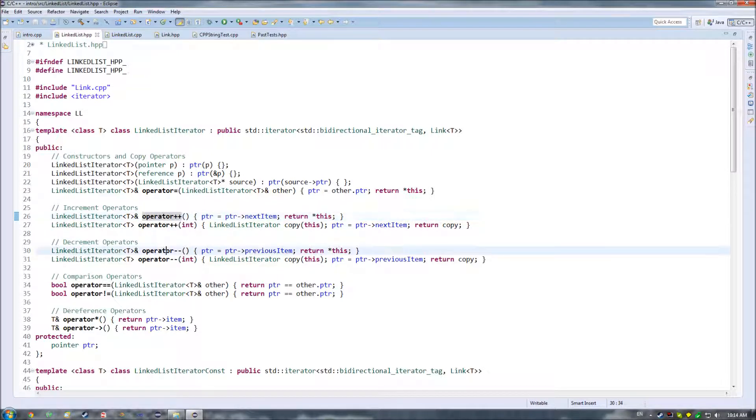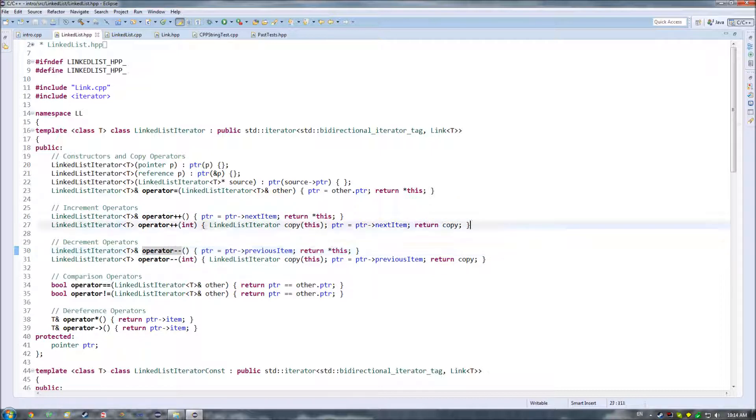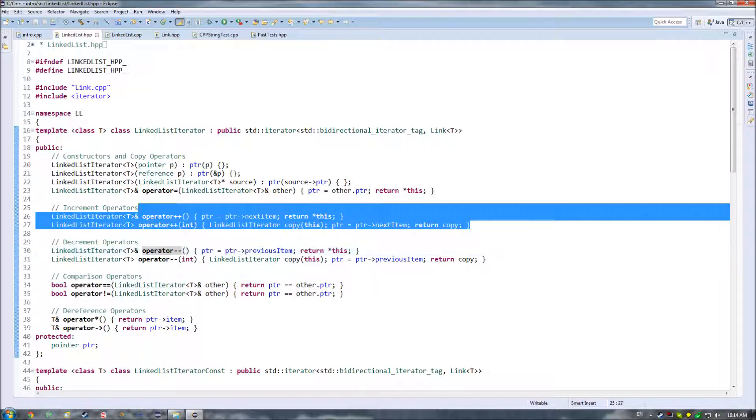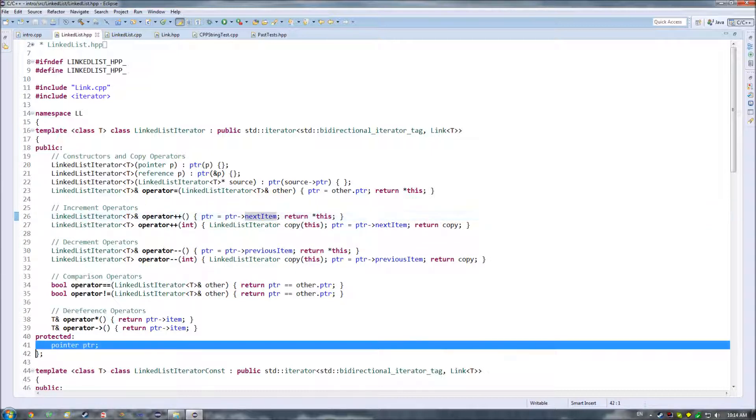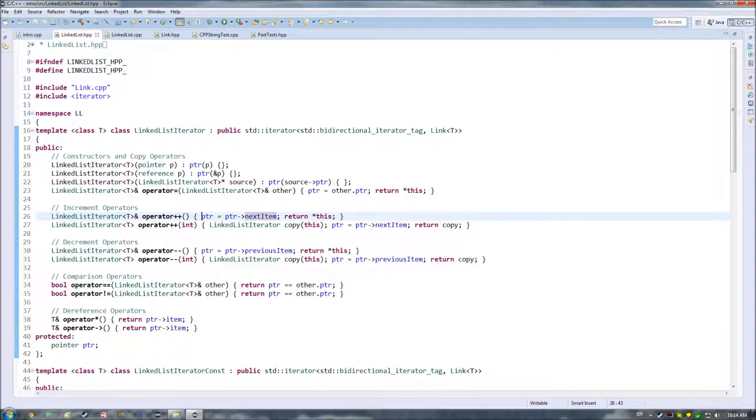Similarly, we have decrement operators so we go backwards through our list, and these do the exact same thing as these, just in the opposite direction. So whereas previously we were going to the next item, and really all that we're doing is that we have this pointer to a link sub t, and when we want to go forward in the list, we end up going, okay, let's assign it to whatever's next in the list. When we go backwards, we assign it to whatever's previous in the list.